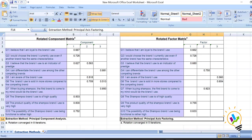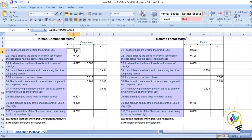Already copied here. You can see this is the rotated component matrix — extraction method is principal component analysis — and this is the rotated factor matrix — extraction method is principal axis factoring. Now let us see what pattern they have formed. Question one in both cases is forming in the first component, but it loads better in principal component analysis.